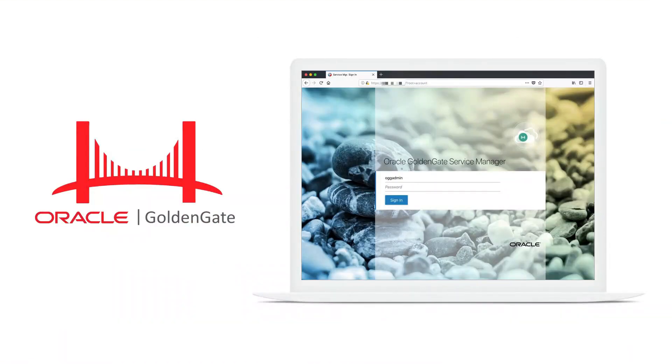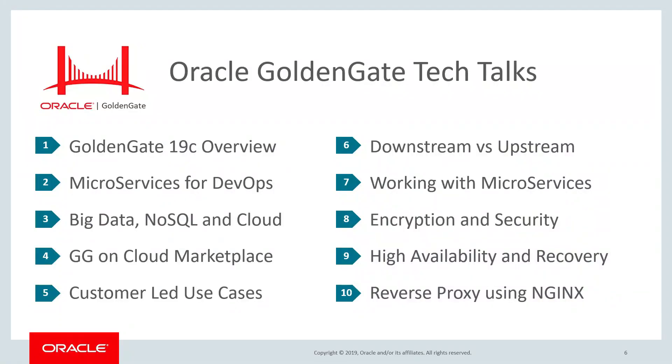Hey, everyone. Thanks again for tuning in to this edition of the GoldenGate Tech Talks series. Be sure to check out all the other cool tech talks that are out there and stay tuned for more as they become available.